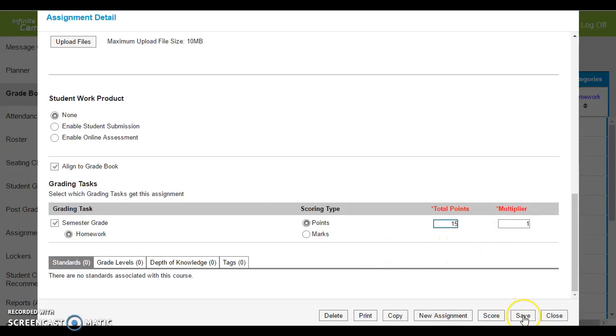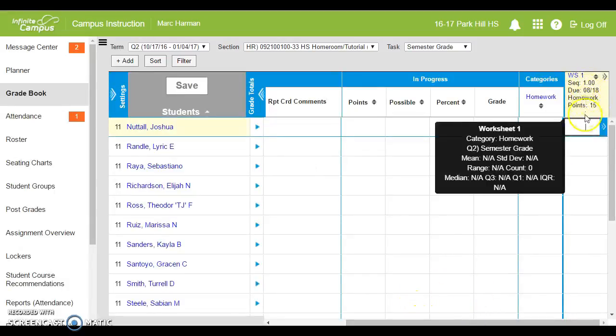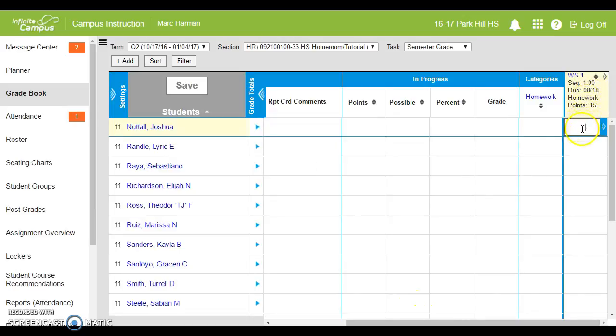When you're all done you can hit save or you can hit score if you're going to start manually entering points right then. I'm just going to hit save, close out, and you'll notice I now have my first assignment right here and I'm ready to start inserting points.